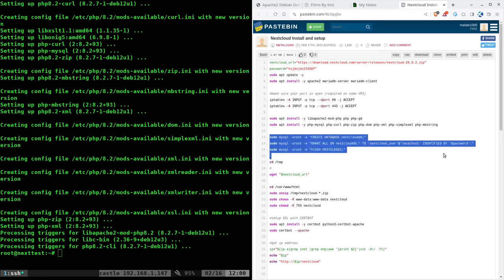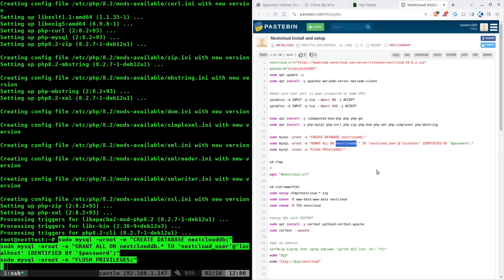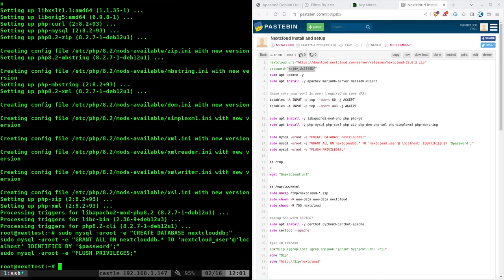What it's going to do is it's going to go into our server's MySQL, and it's going to create a database called NextcloudDB. Then it's going to create a user called Nextcloud user. And it's going to set that user's password to this. This is not the user you're logging in as. This is the username and password that Nextcloud itself in the background is going to use to access the database. So we're creating that database, setting users, and we're flushing the privileges.